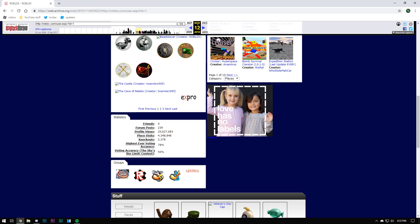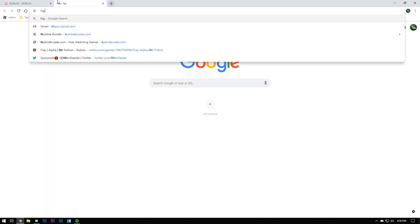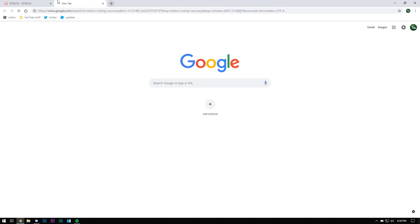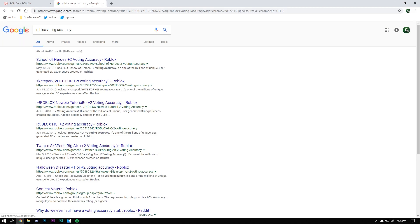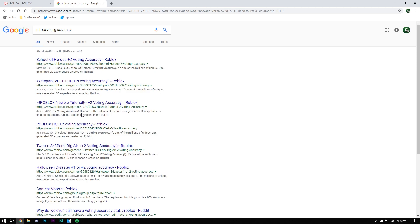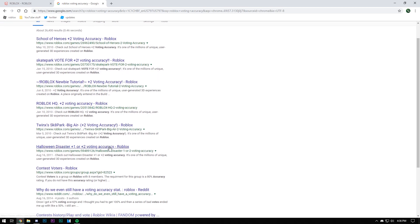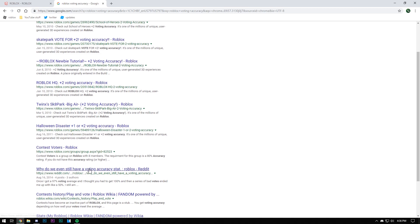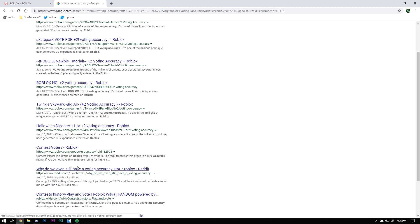The highest ever voting accuracy. I'm actually gonna see if I could find anyone else talking about this. Roblox voting accuracy. You see 2010 plus two voting accuracy, vote for this for plus two voting accuracy, plus one. Even in 2014 on the Roblox subreddit people were asking about this.